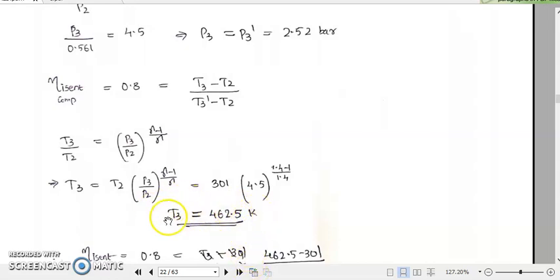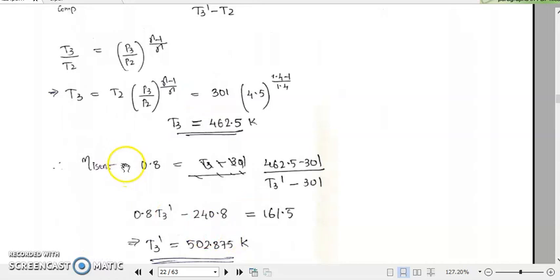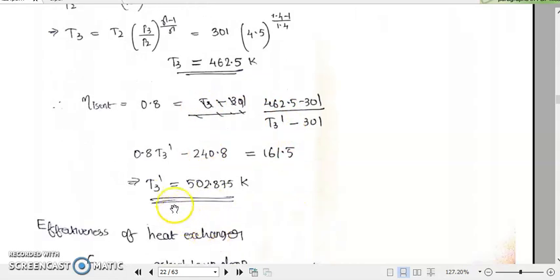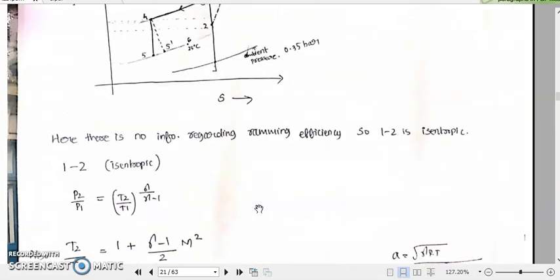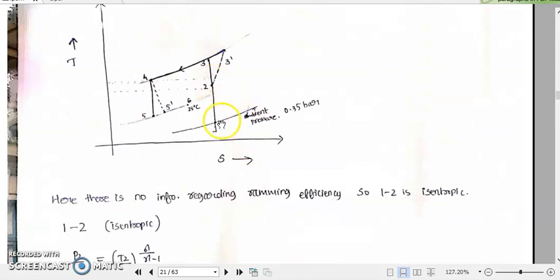Using this calculated value of T3, substitute it into the isentropic efficiency equation. The only unknown term is T3 dash. In the isentropic efficiency term, 0.8 equals the expression where all other terms are known — the only unknown value is T3 dash. By cross-multiplying, we can easily find T3 dash, which comes to approximately 502.875 Kelvin. So we have now calculated the temperature and pressure of all points up to 3 and 3 dash.